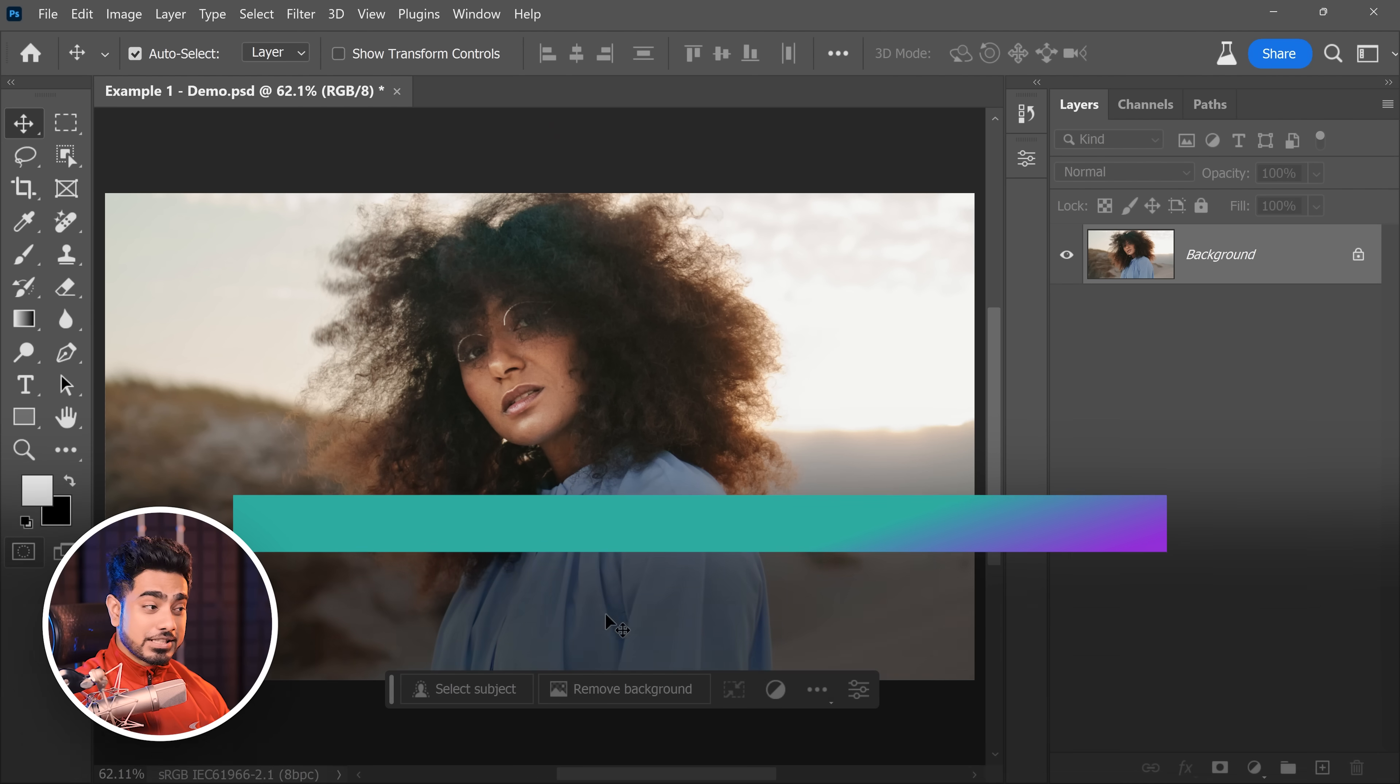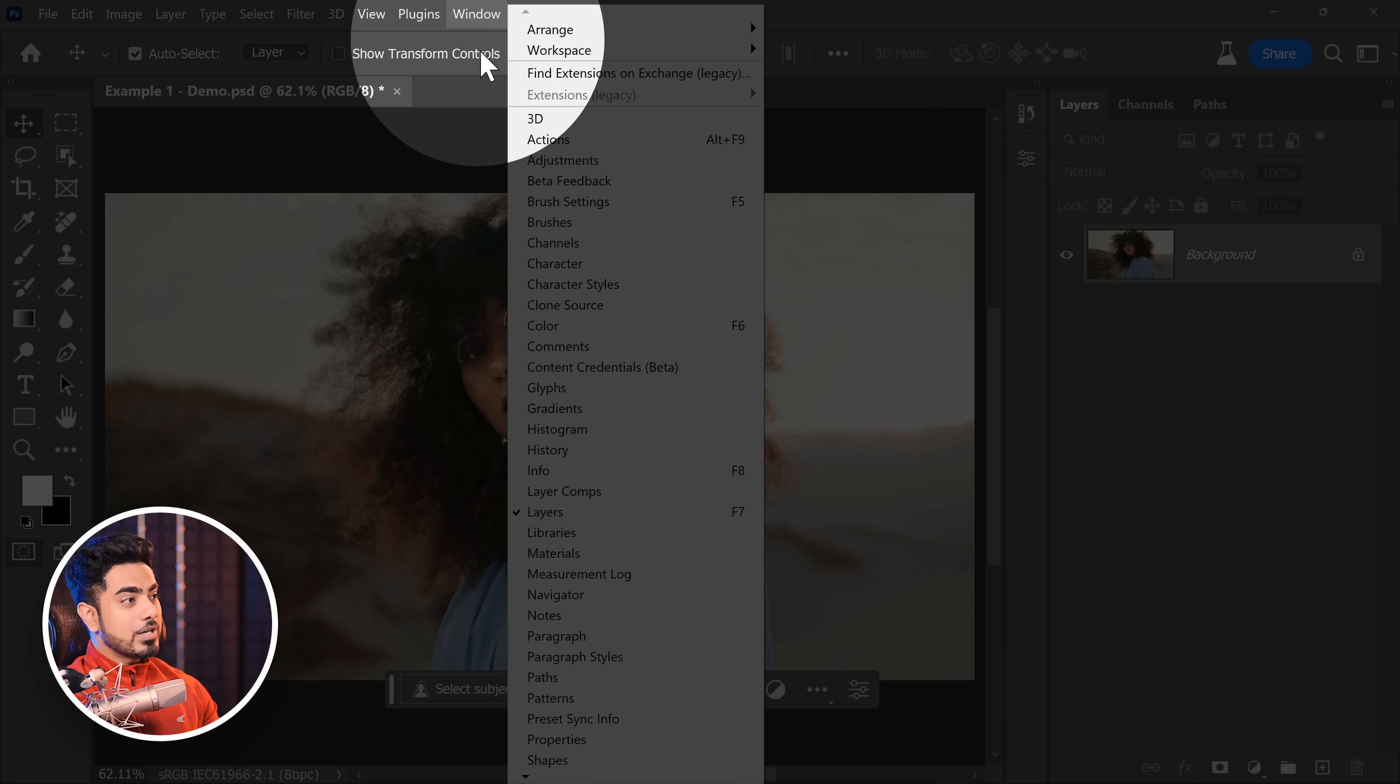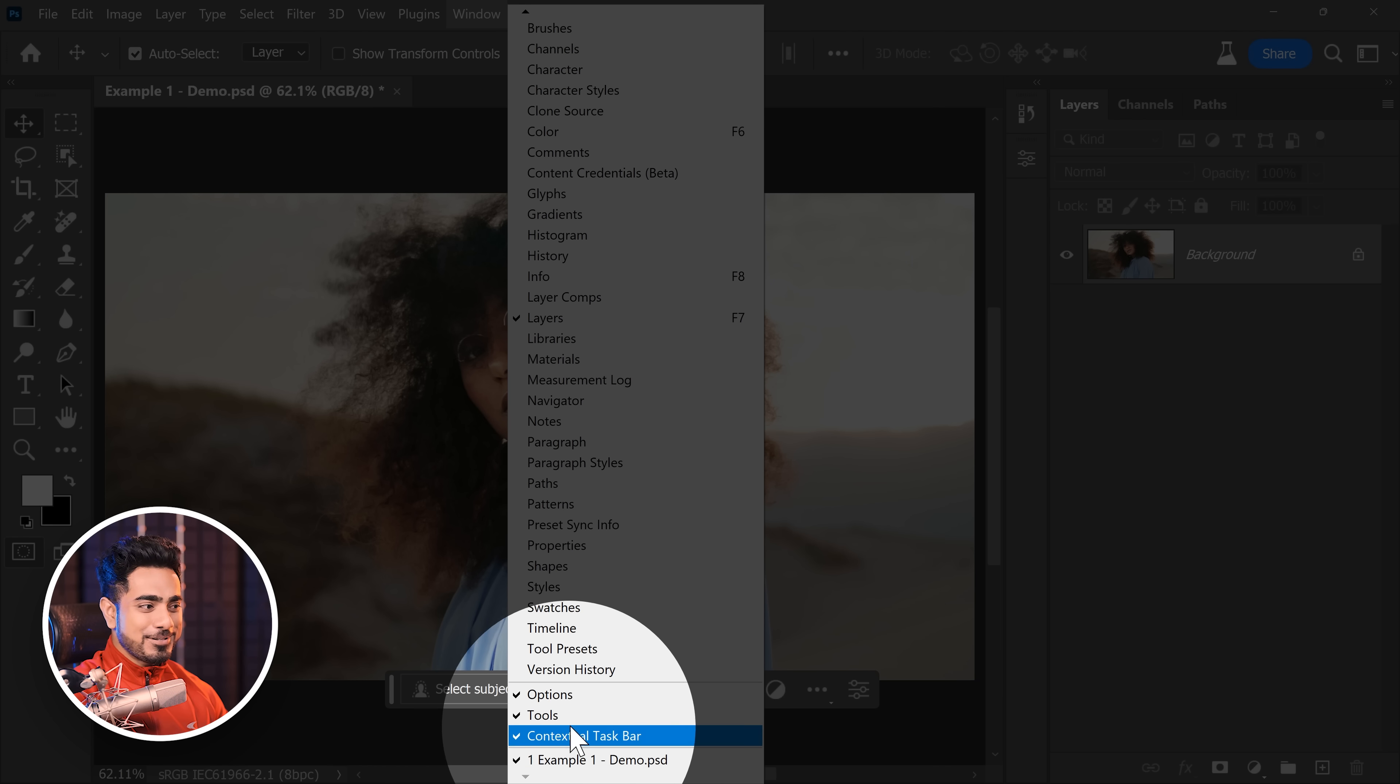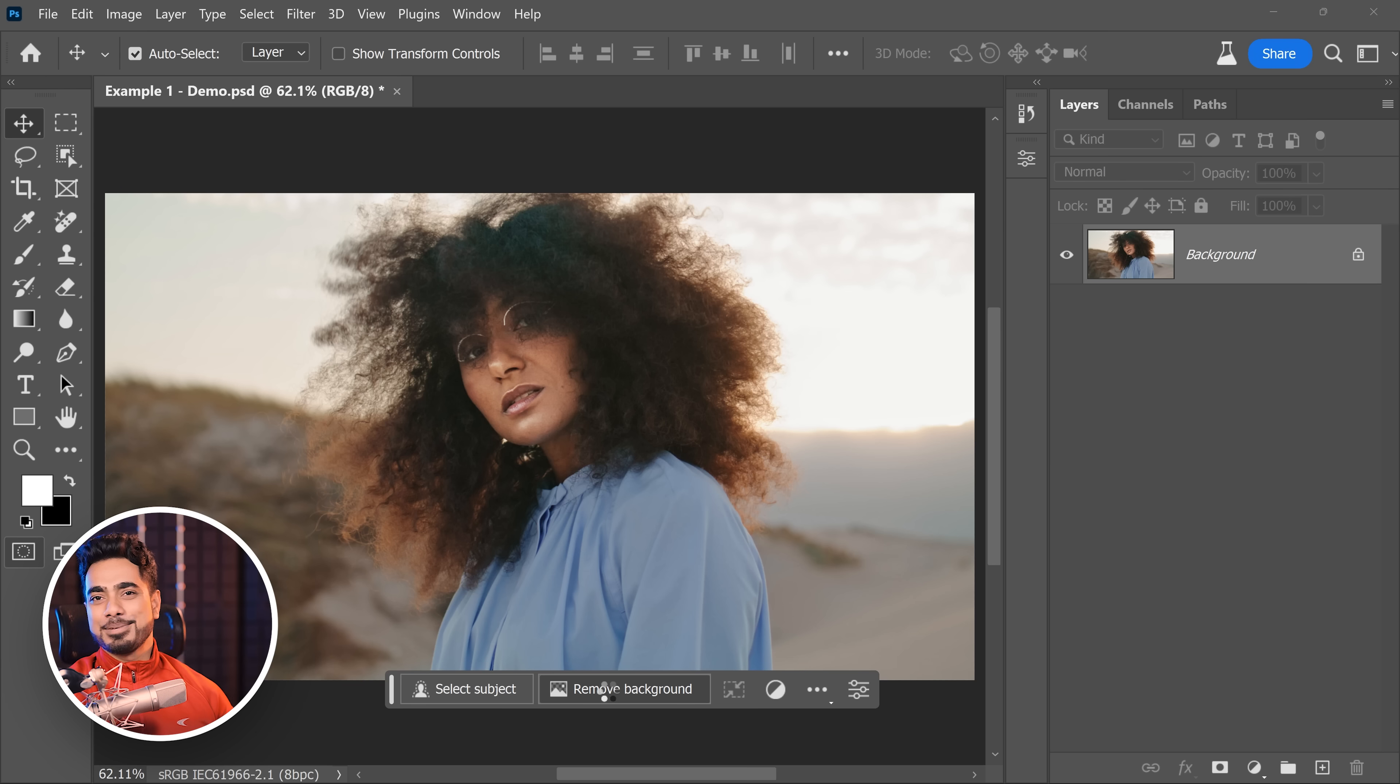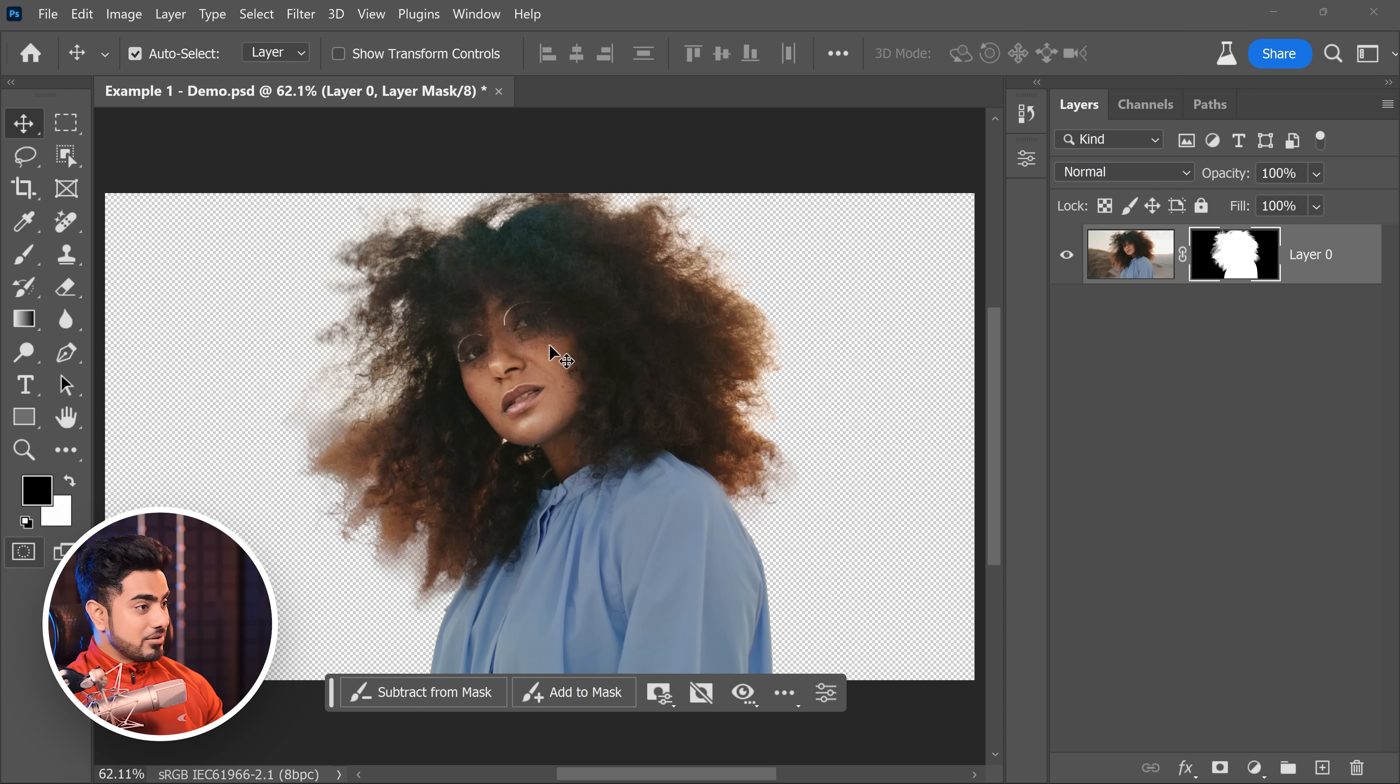First things first, with the contextual taskbar, you can directly remove the background. If you don't see it, go to window and make sure at the bottom, contextual taskbar is checked. Now let's click on remove background, as simple as that. Now I have to give a huge thumbs up to Photoshop team. The select subject has gotten so much better recently. And mostly, it's just amazing.